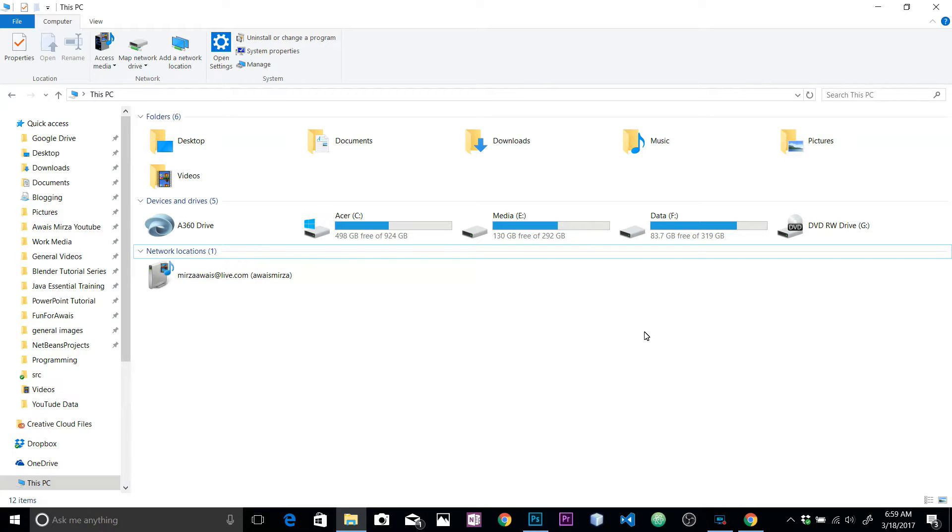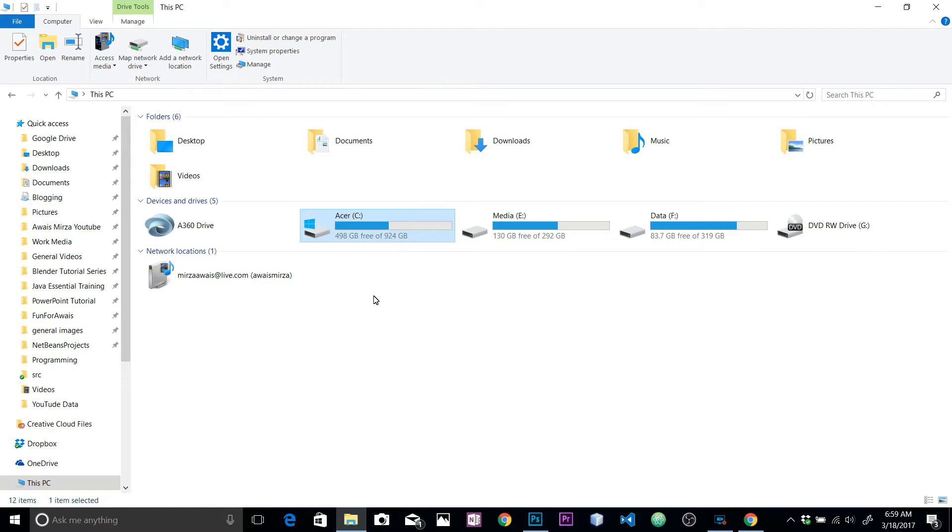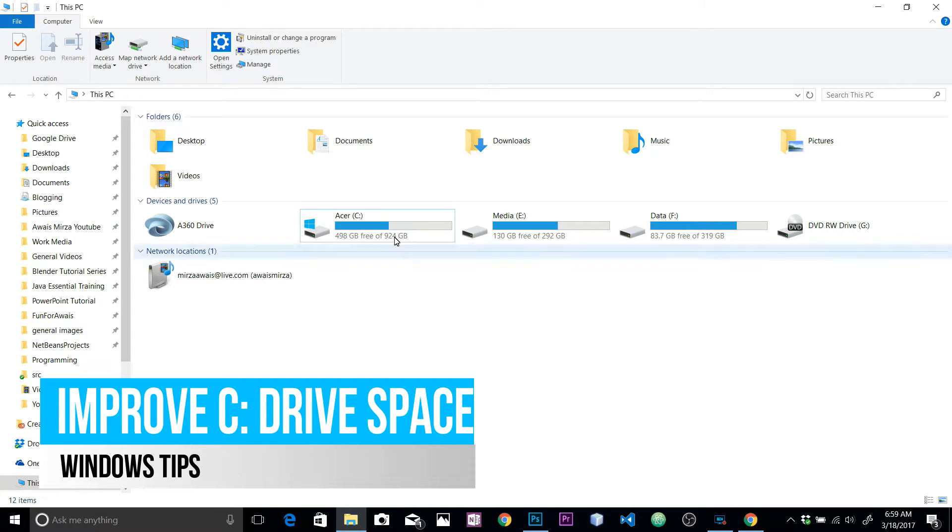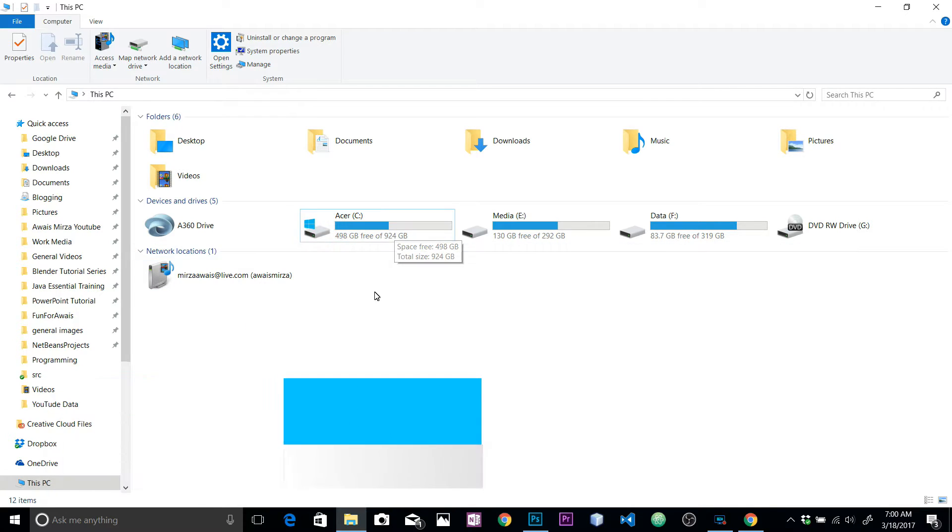Hey, what's up everybody, this is Luis back with another video on the channel. Today I'm going to be answering a question from one of the viewers - he asked if there's any way to improve storage on your C drive.